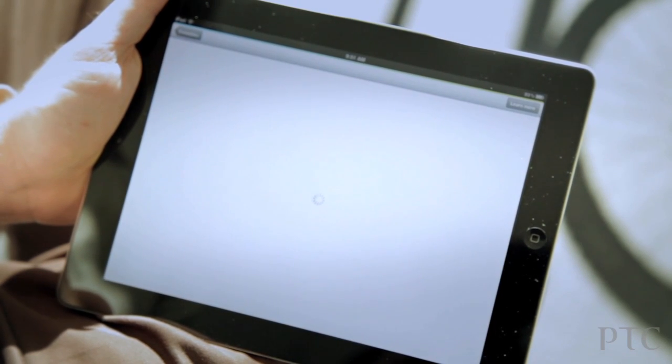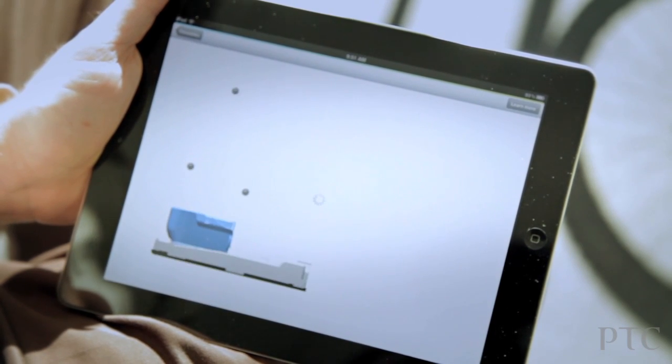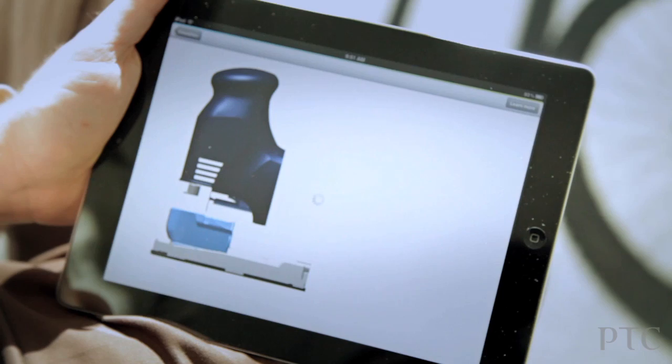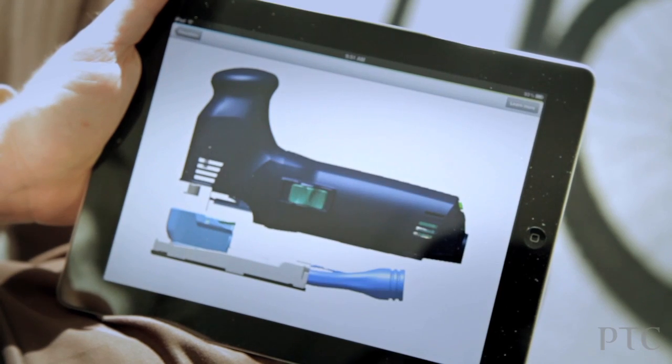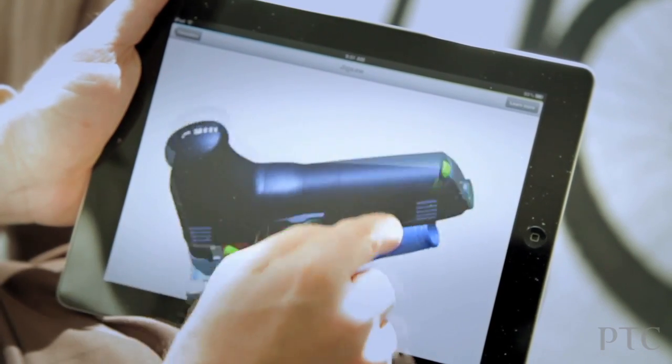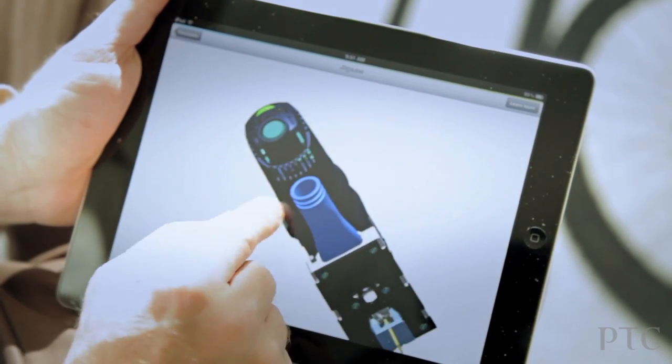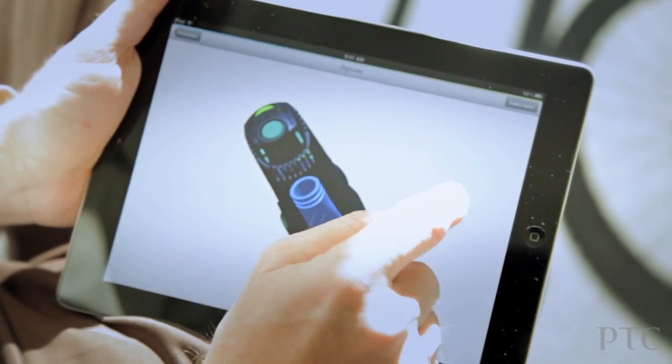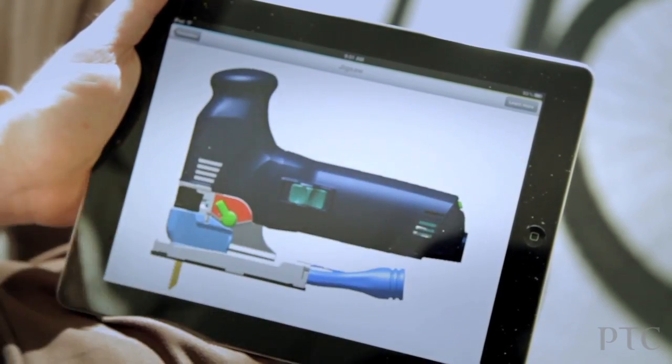And again, I can just interrogate and explore that model. By the way, if I double tap at any point in time, I can have the original view.